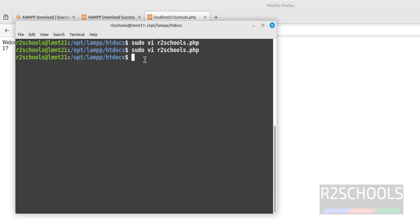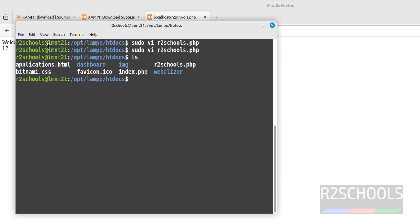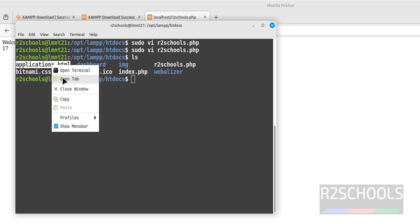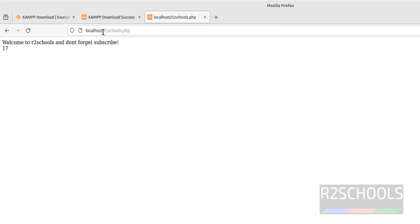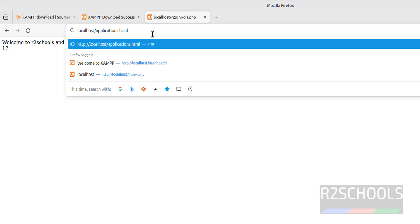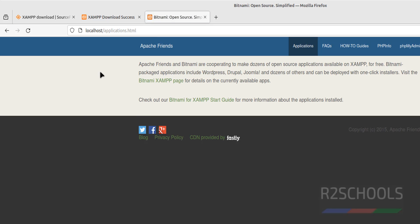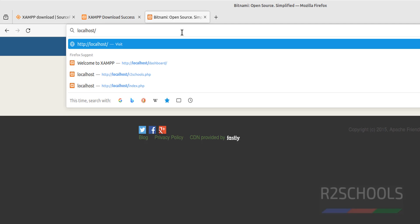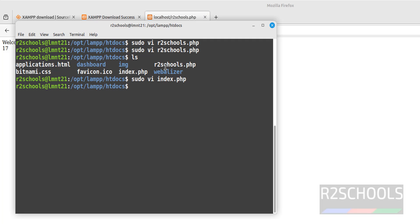Not only PHP files — run ls and you can see there is also an application.html file. Copy the filename, remove rtoscools.php from the URL, and paste application.html. This loads the applications page. You can go back and navigate to rtoscools.php as well.